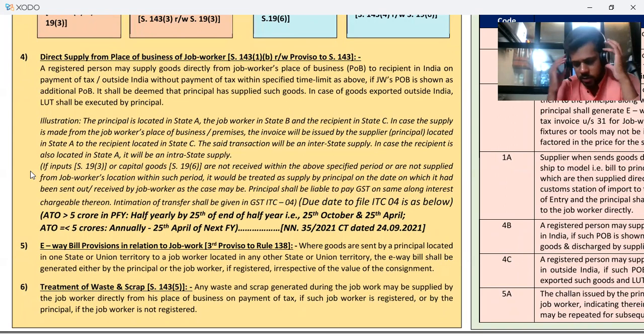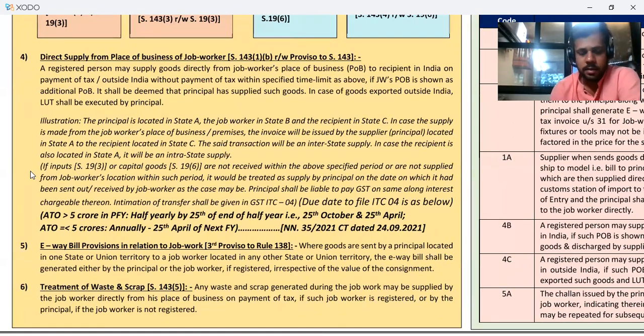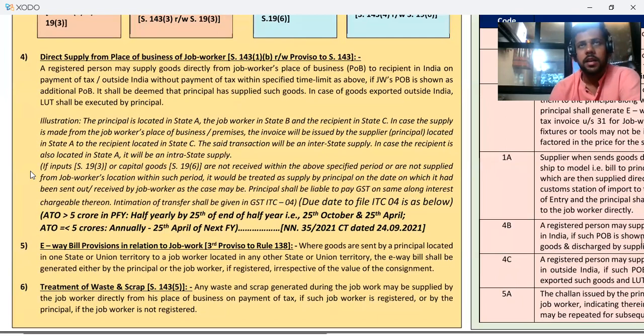ITC-04 — that is a form which has to be filed. There is an amendment in it — by how much time it has to be filed.